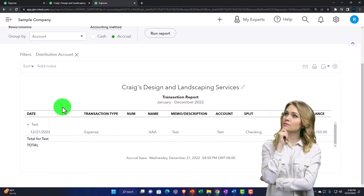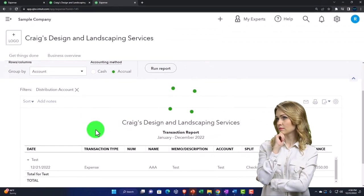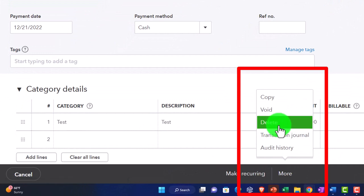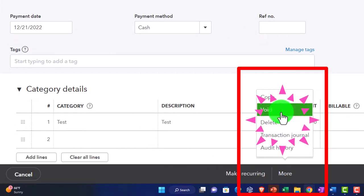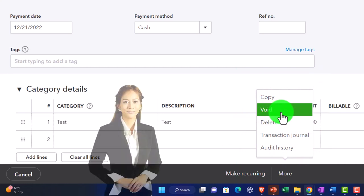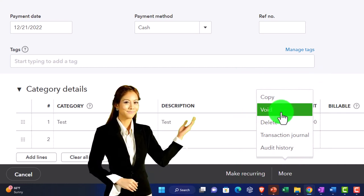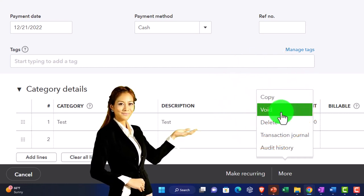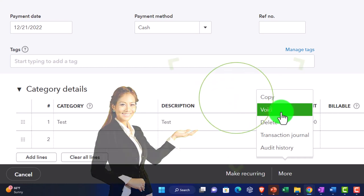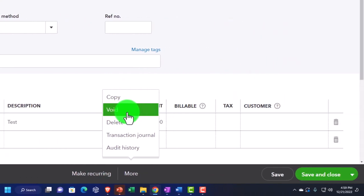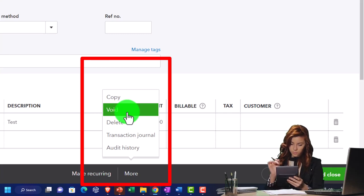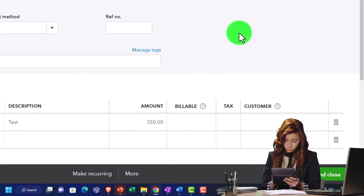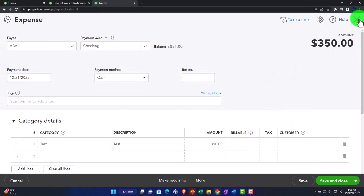You could also delete the transaction entirely if it was duplicated or won't clear the bank. You can go into the transaction via the More menu and choose to delete or void it. There's a difference: if you delete it, it's removed entirely as if it never existed. If you void it, you still have an audit trail — the remnants remain so you can see it was voided. But even voiding isn't perfect if you're doing it in a prior period, especially a prior year, as it can mess up the rollover.